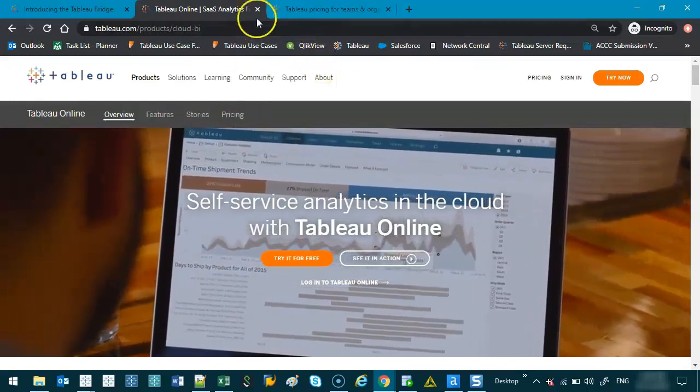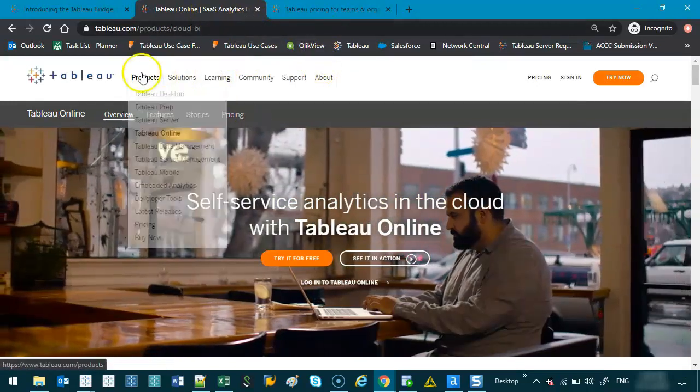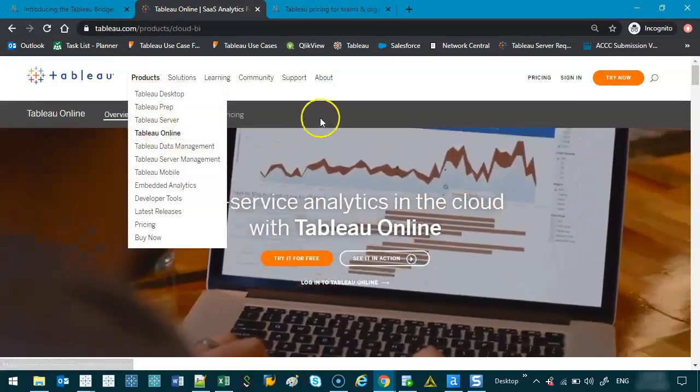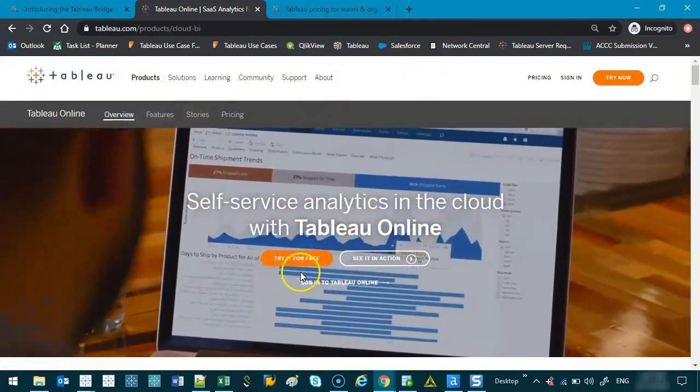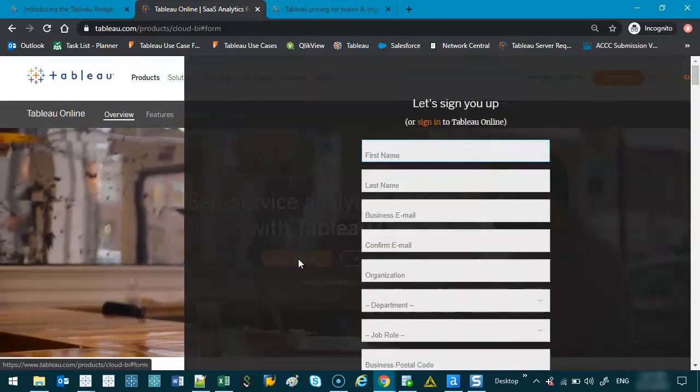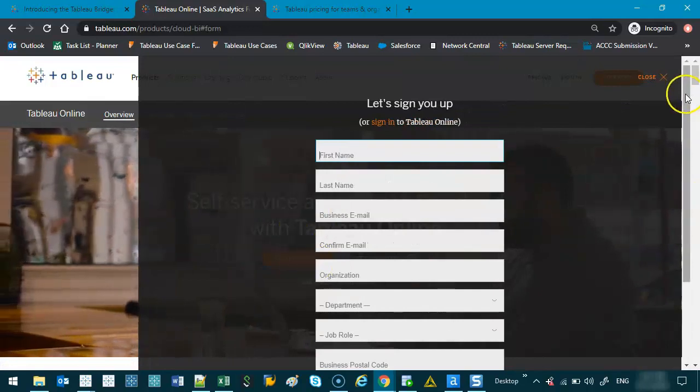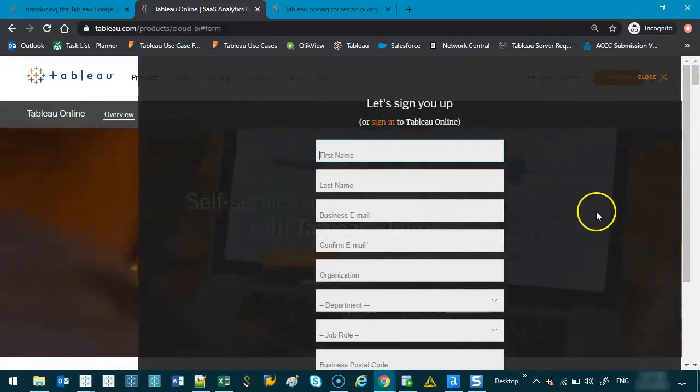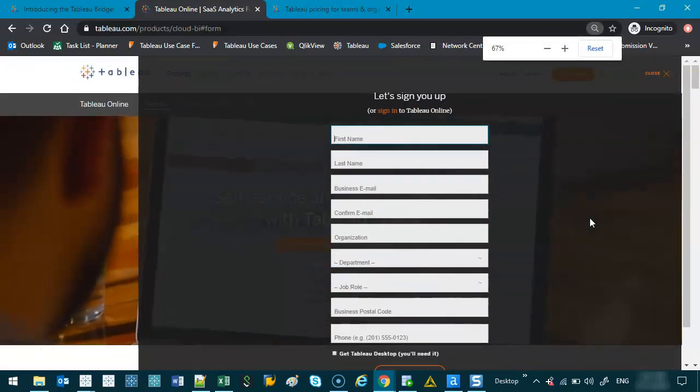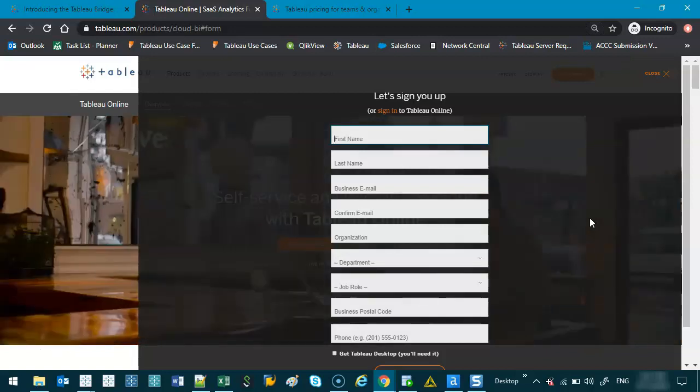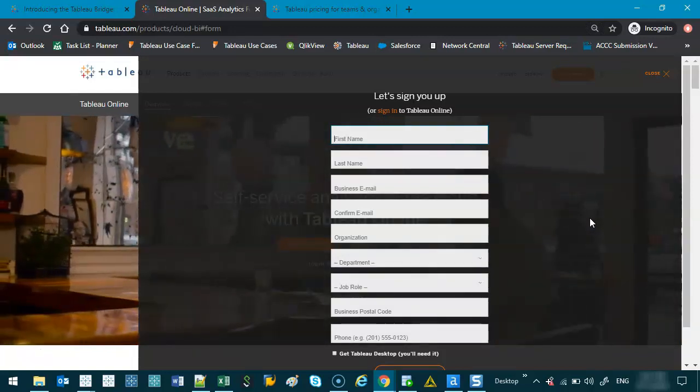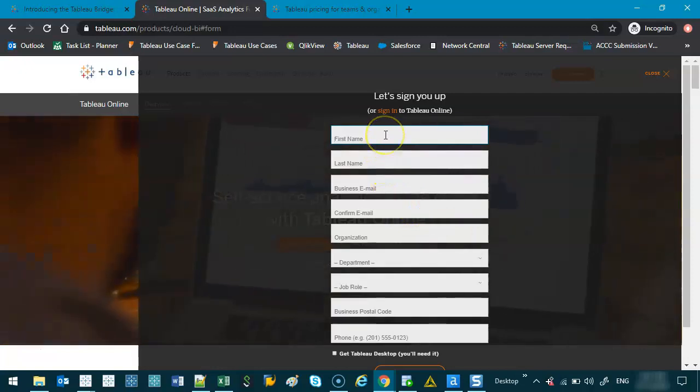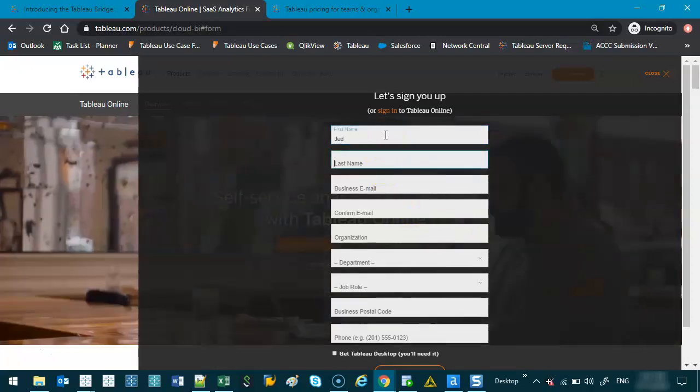If we go to the main site, we go products, Tableau Online, we're brought to this page. And we're going to go try it for free. Before you do this, be sure to just create an email account because that's what it's going to be linked to. Now if you're working in your company, most likely you're going to use your company account, or you can use your own personal one. So let's go ahead and try this.